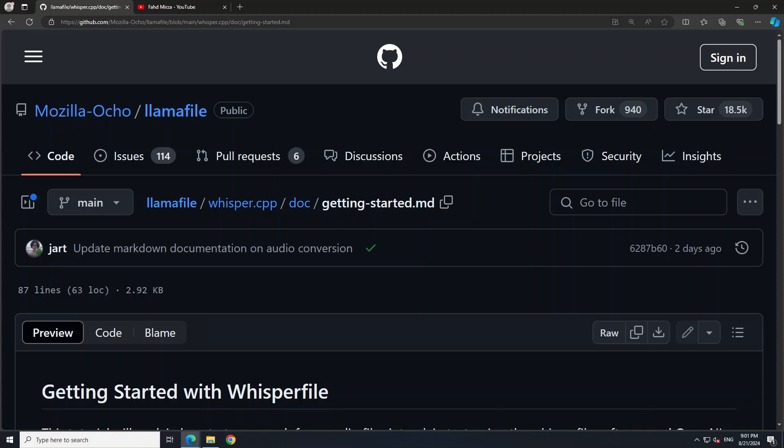That is the beauty of whisper file — it is a single file executable, a tool same as llama file, that enables you to convert speech from audio files into plain text using the whisper file software and OpenAI's whisper model, which is also free.